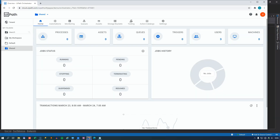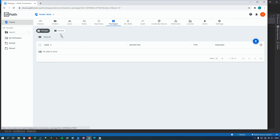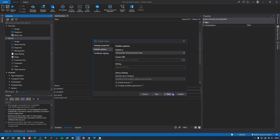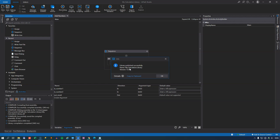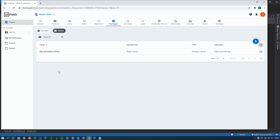If we go to our Orchestrator tenant and check the packages page, we can see there are currently no libraries. Going back to the library project in Studio, we'll publish it to our tenant. It succeeds — it published a new library called MyCalculationLibrary version 1.0.1. Going back to Orchestrator and refreshing, we can now see the calculation library is listed there.